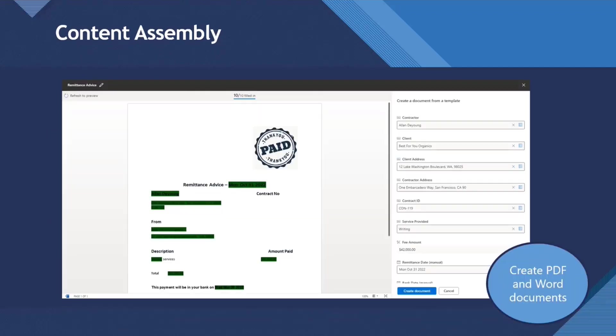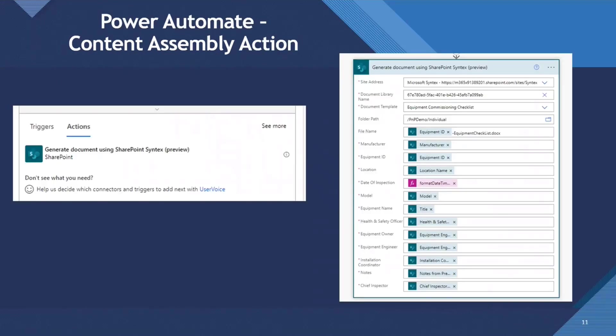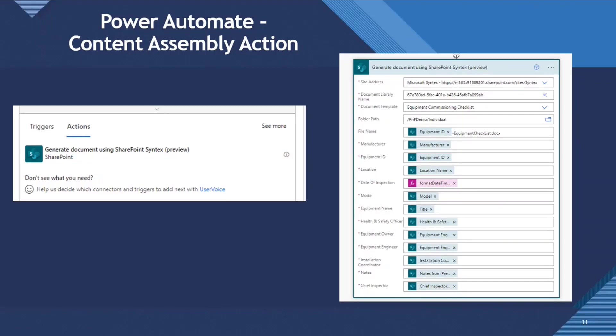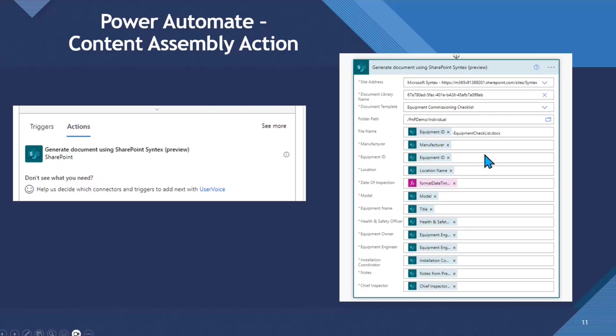This is content assembly and how you would populate a document. We can see on the right hand side all the fields, and these are mapping to these green placeholders here. You can create PDF and Word documents. But now, in preview, there is a Power Automate action to generate documents using SharePoint Syntex content assembly. We can see it in action here. It looks quite familiar if you're used to using the SharePoint add item to SharePoint list action. We select the site address, the document library name, and then which template we want to use.